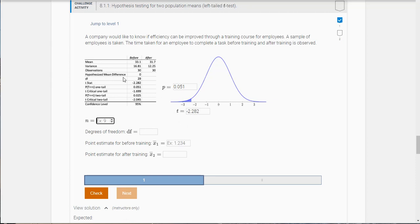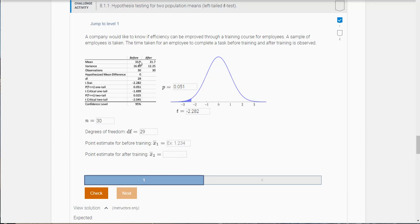What is the sample size? Where it says observations, that's the sample size, so it's 30. The degrees of freedom are n minus one, so you can see that here it's 29. What is the point estimate before the training? X-bar one, so that's 33.1. And what is the point estimate for after the training? Well that's X-bar two, that's 31.7.